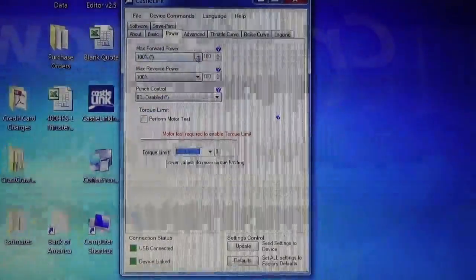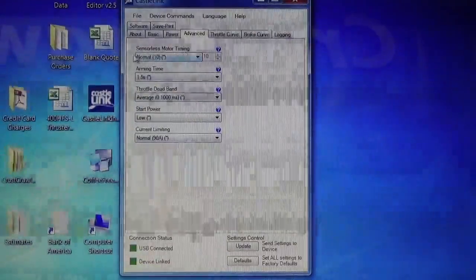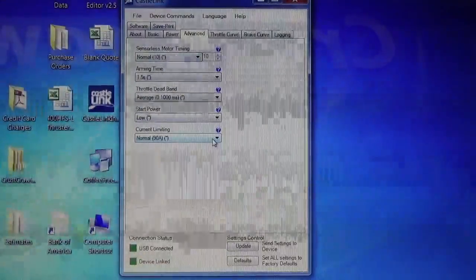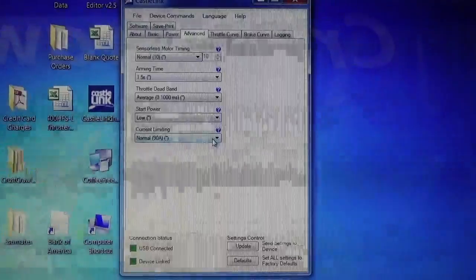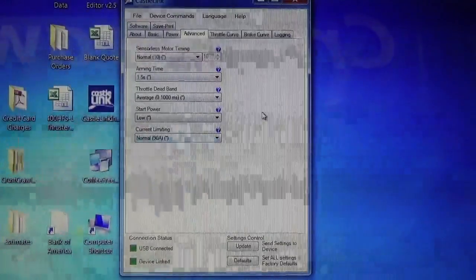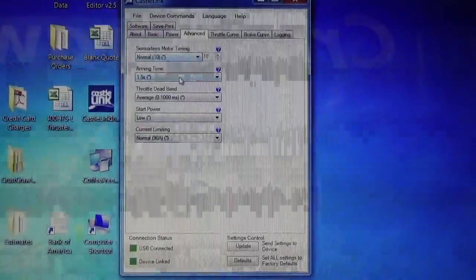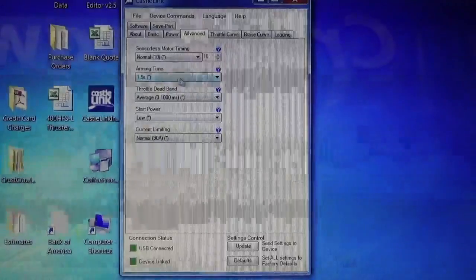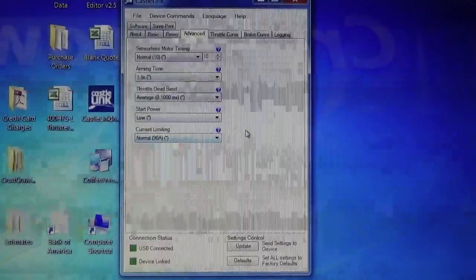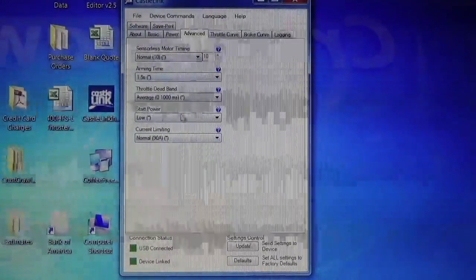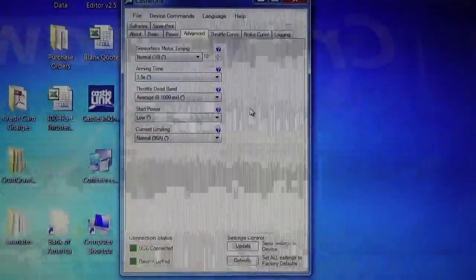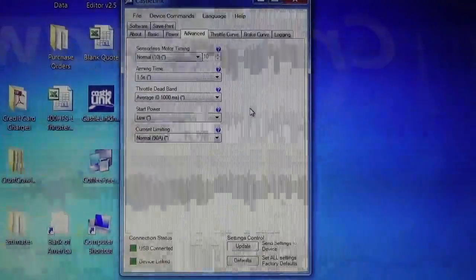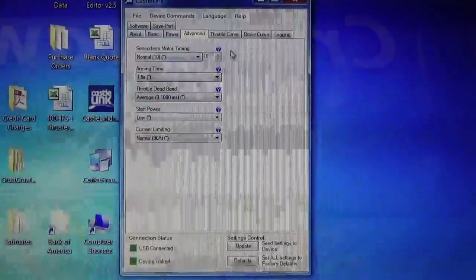So we're set at 100%. We'll click on the advanced tab. We don't change anything in the advanced tab, and we suggest that you don't either. The settings here are normal. The arming time is 1.5, and everything else is just set the way it is. Because changing this could change the characteristics and operating characteristics of the thruster, and we don't want to do that.